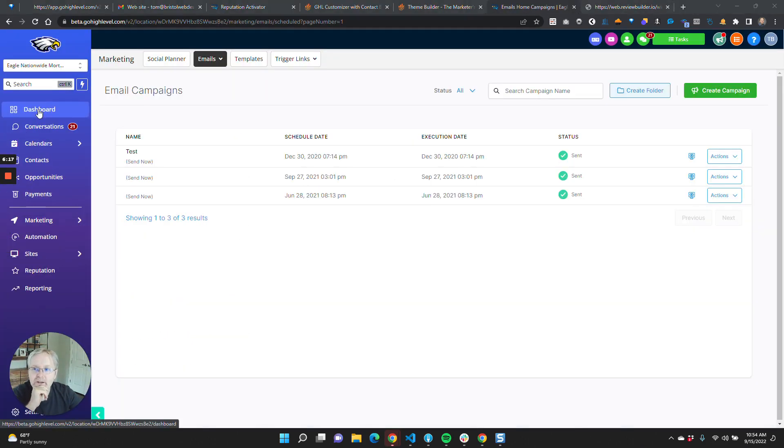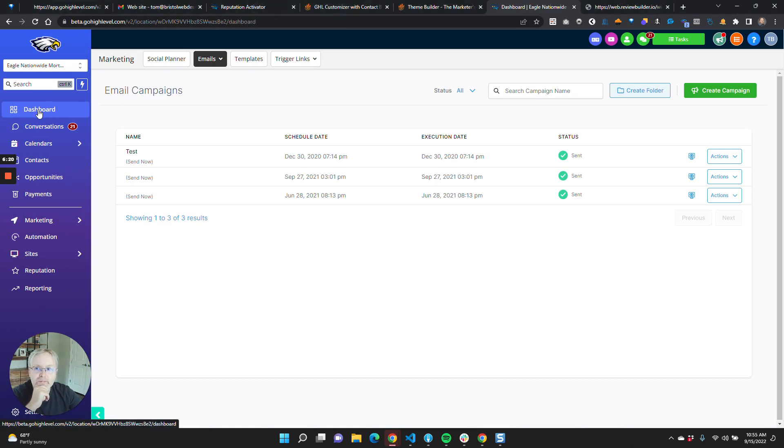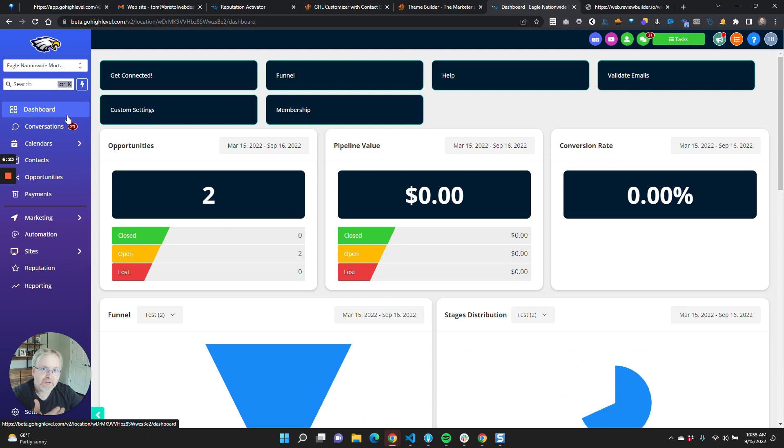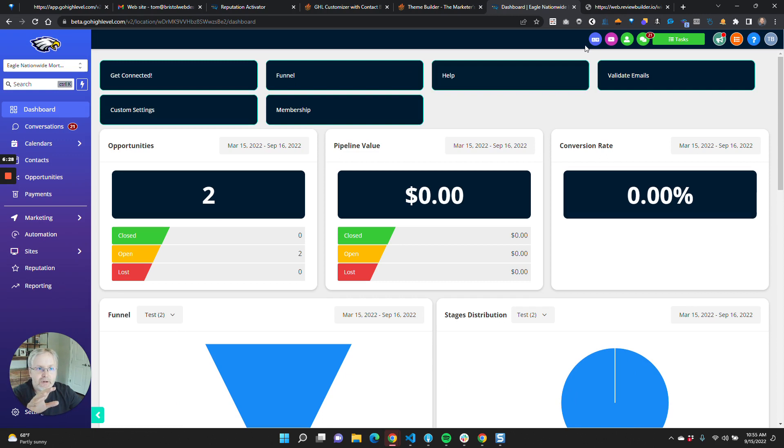Last thing to note is that, of course, the mobile app itself is not going to be translated through this system up here.